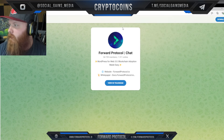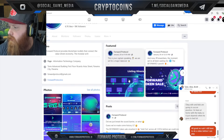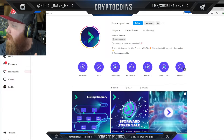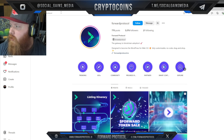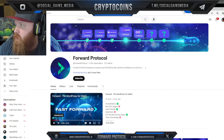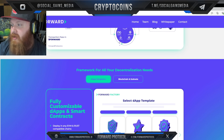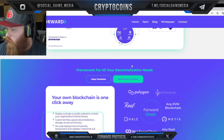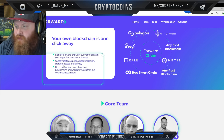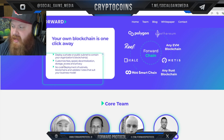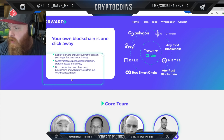They have Telegram, Medium, Facebook — there's just so much accessibility to the information they're putting out. If you want a deep dive on what it does and how it works, you can check it out. They also have YouTube and Instagram. As for features: your own blockchain is one click away — deploy a private or public subnet to contain your organization's blockchain with customized fees, speed, decentralization, storage, access, and privacy. No-code deployment of subnets, blockchains, and validator nodes that suit your business model.